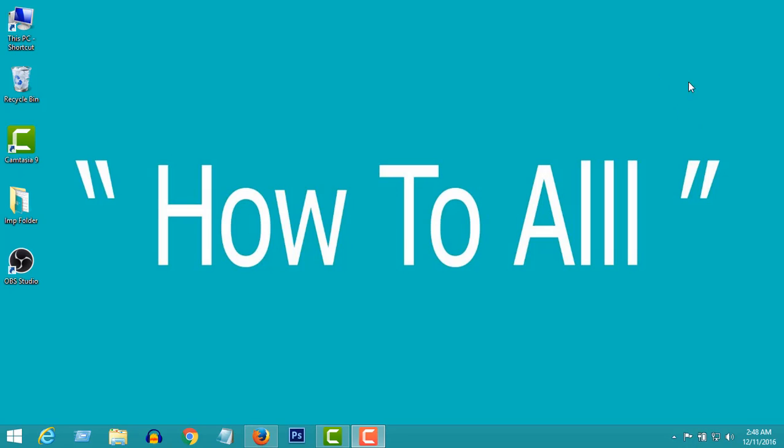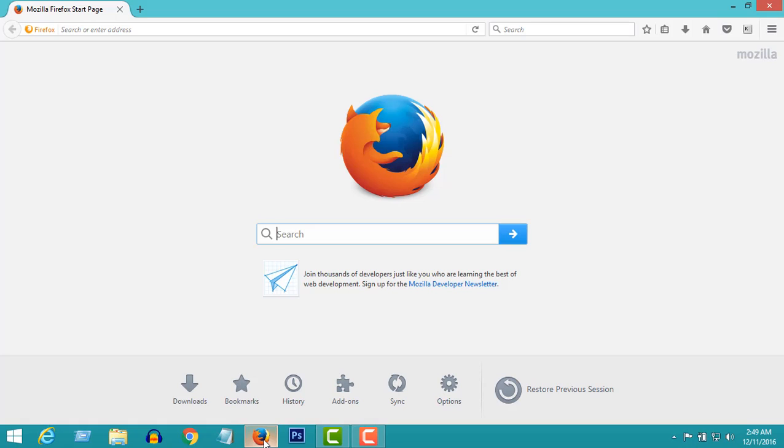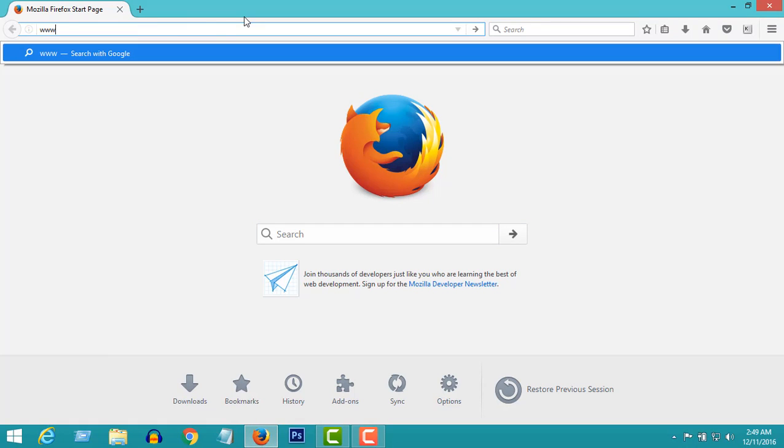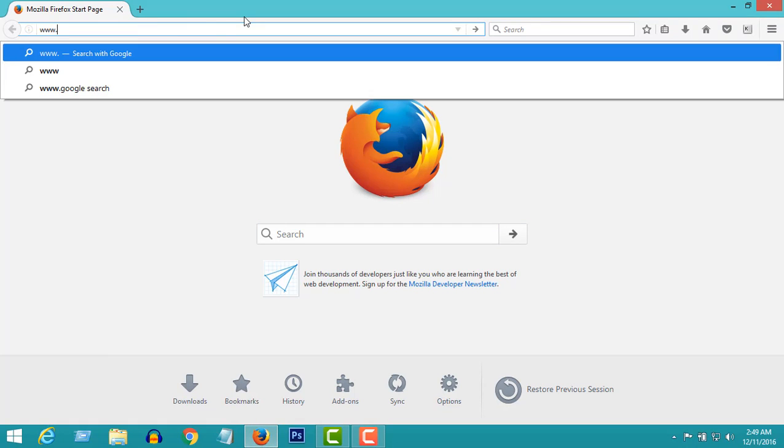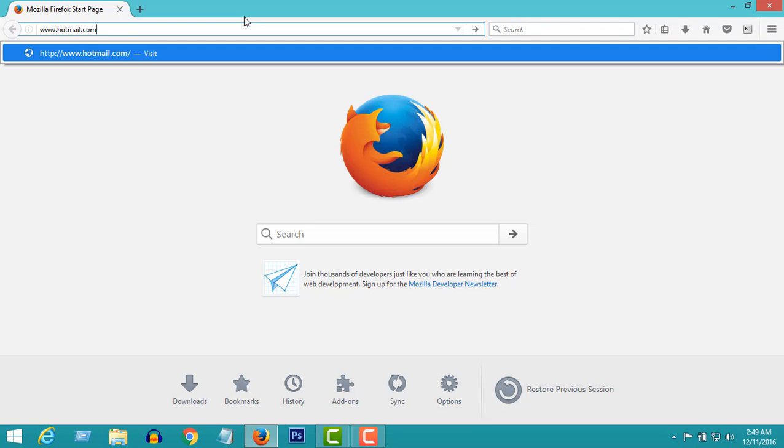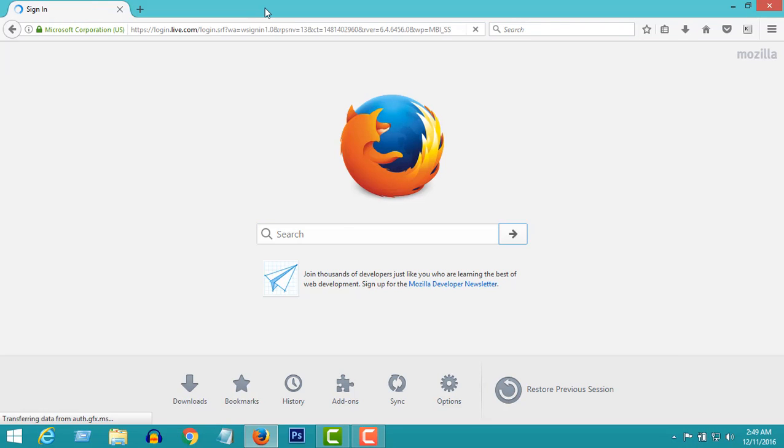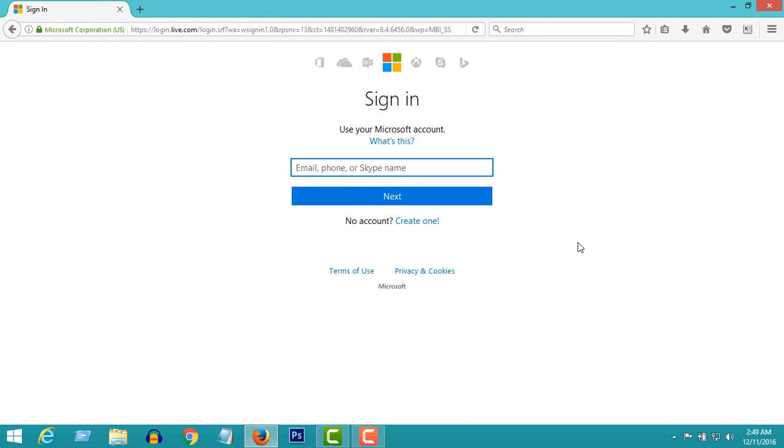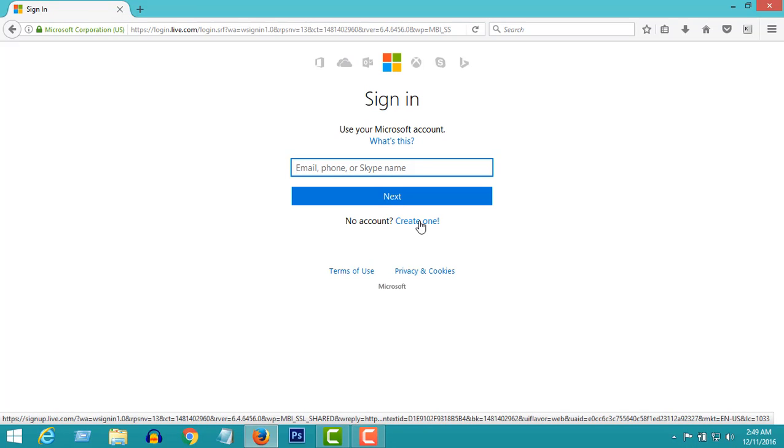So now let's create a Hotmail account. First, open your browser and go to www.hotmail.com. Click on create one to sign up.